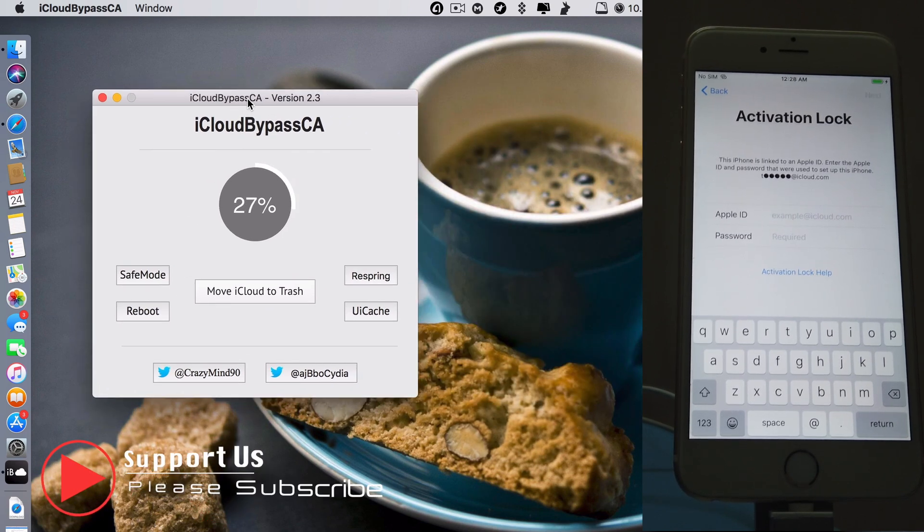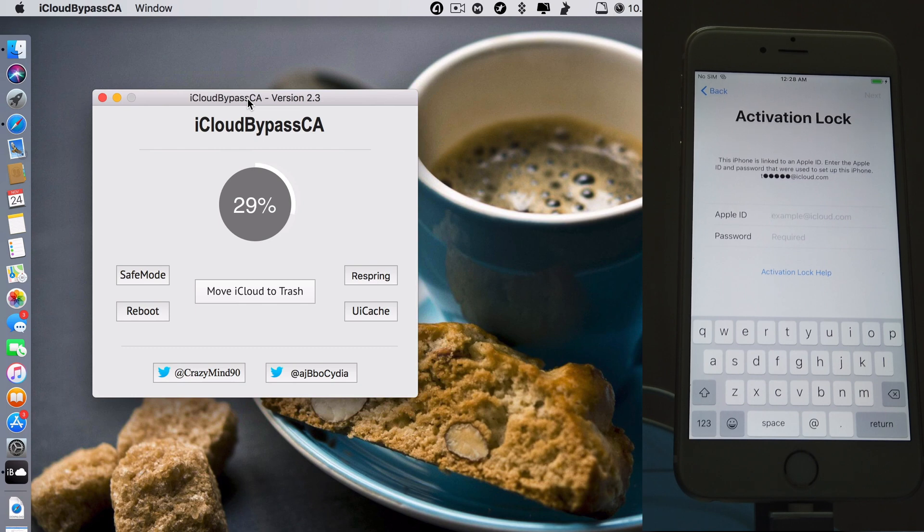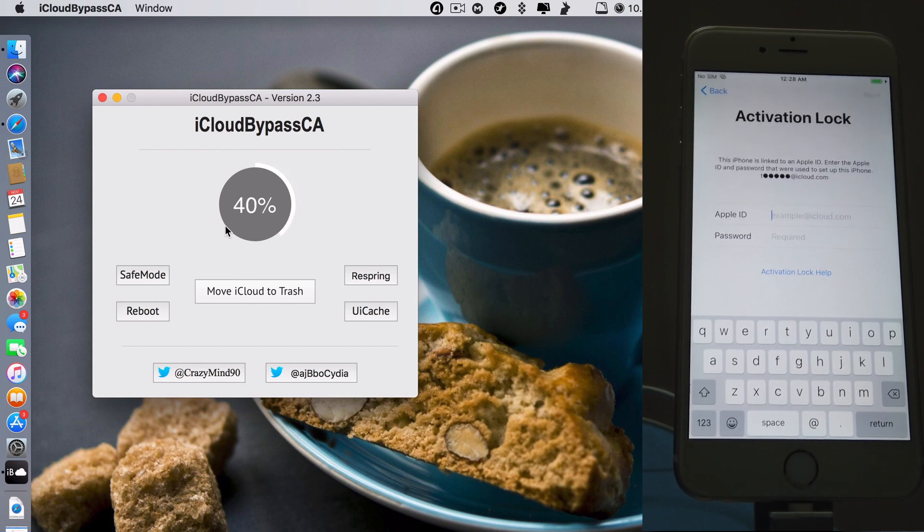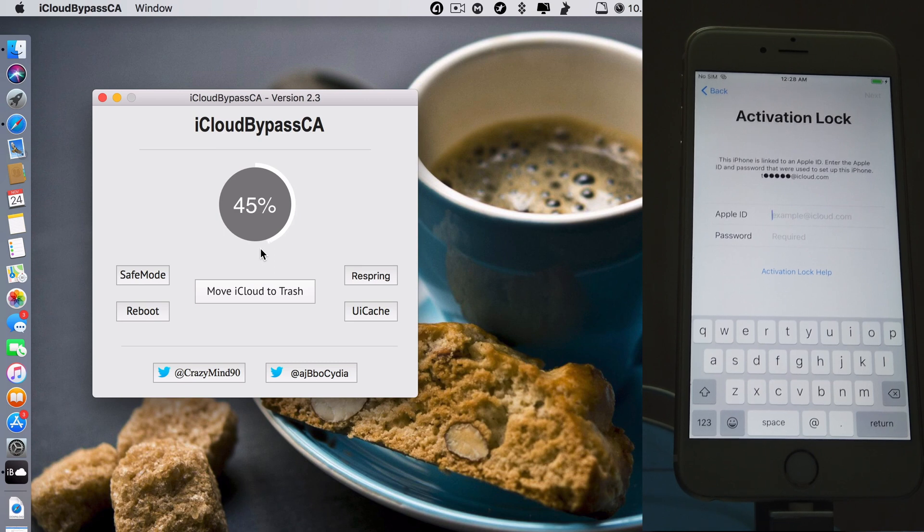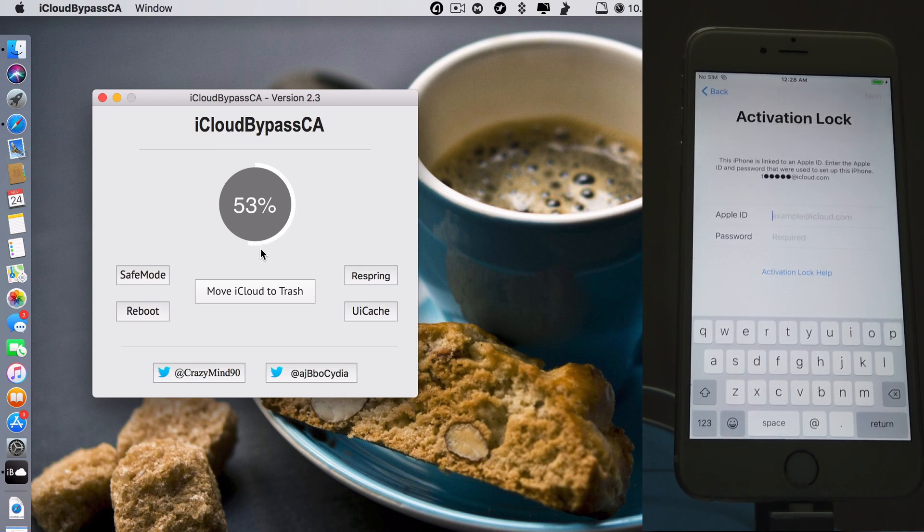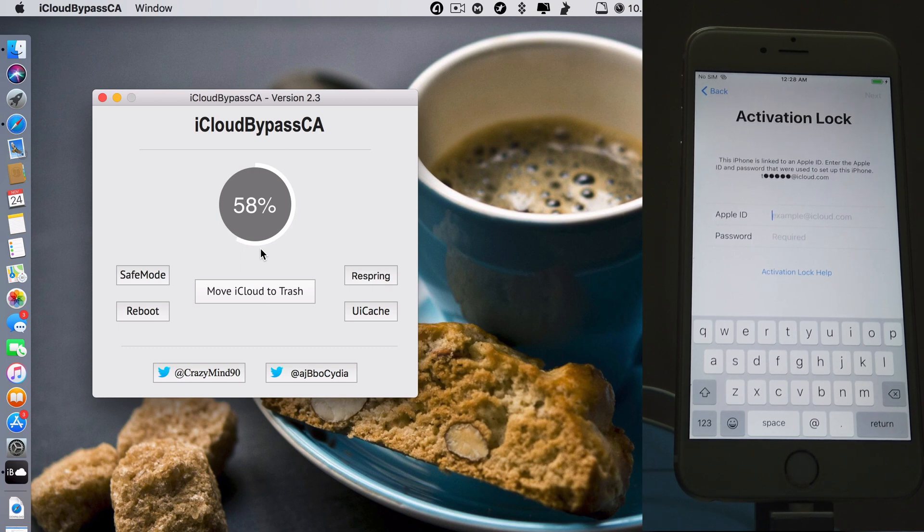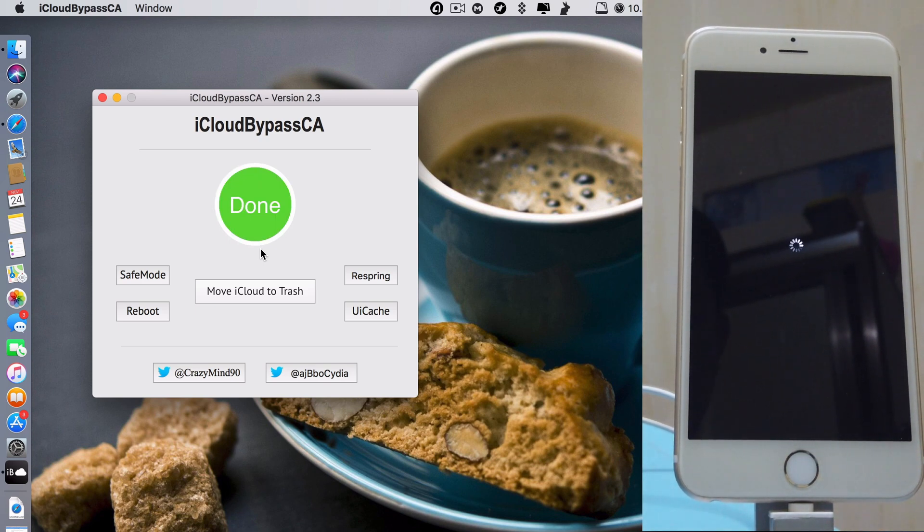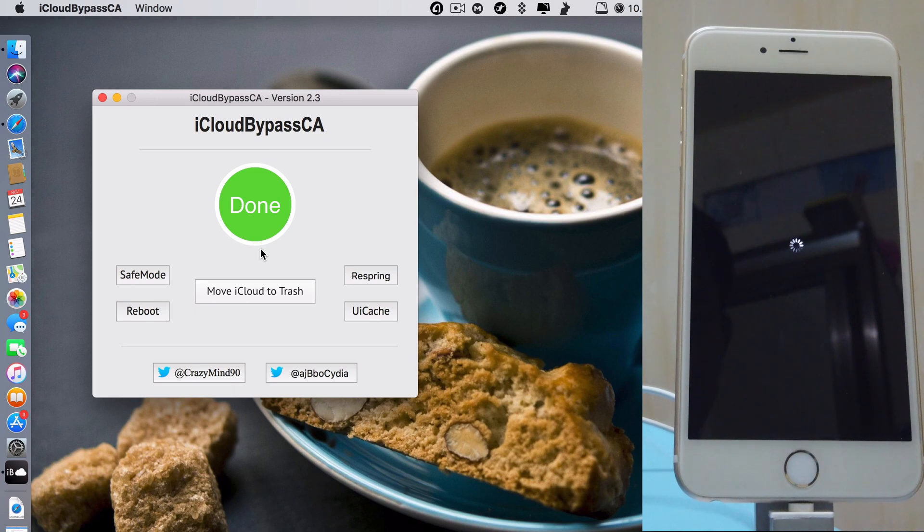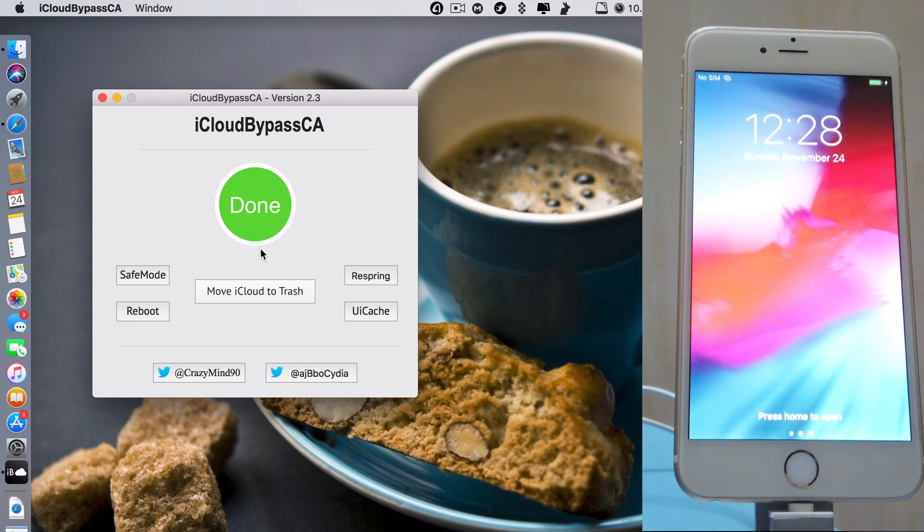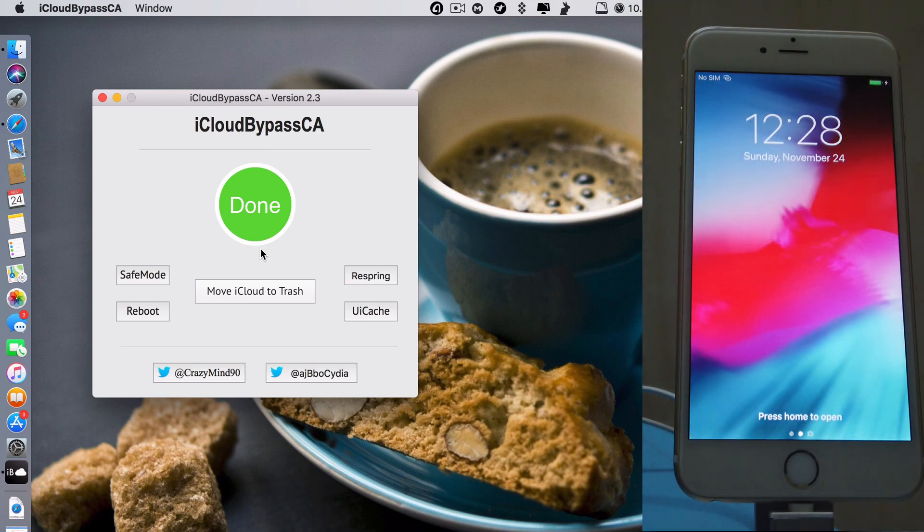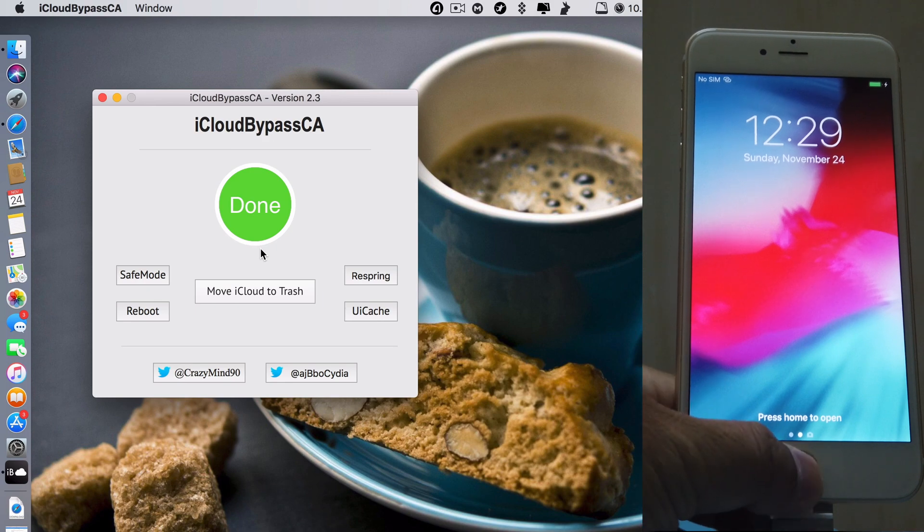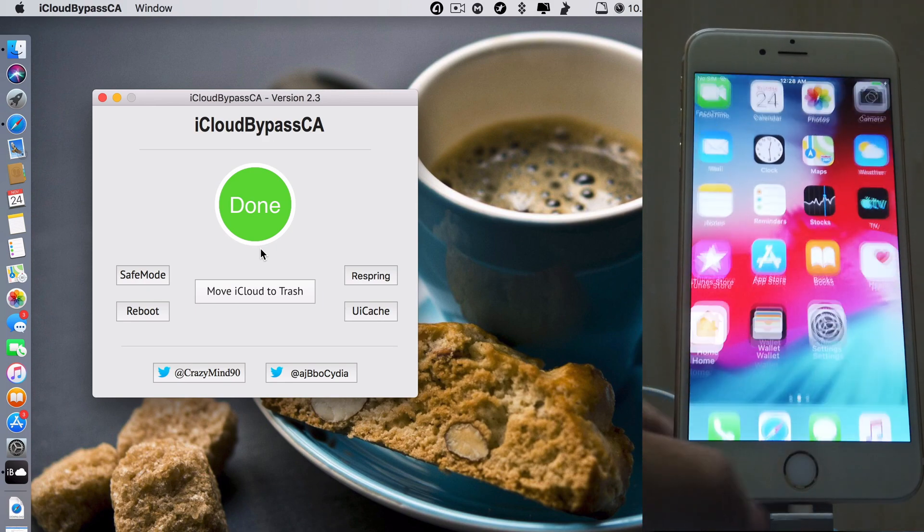To start the process of bypassing, you can see moving iCloud to trash. Just wait for it, it won't take long. It's done. And take a look at my iPhone screen, we're starting now. As you can see, it's now on the home screen.